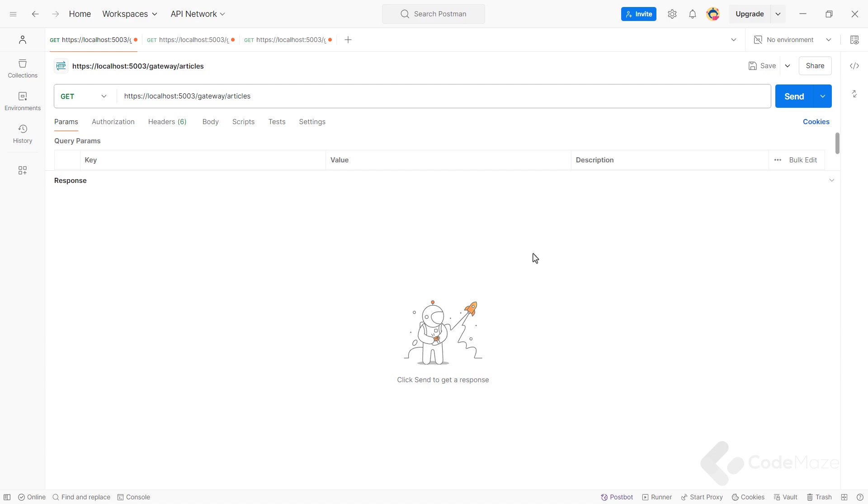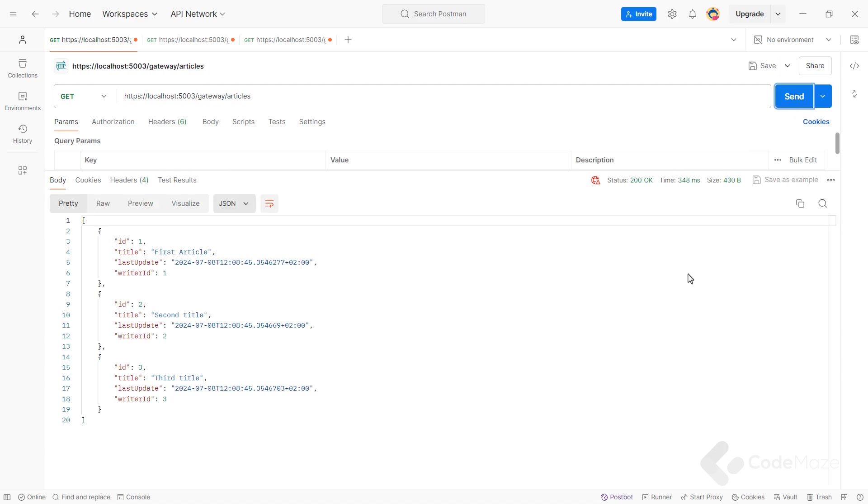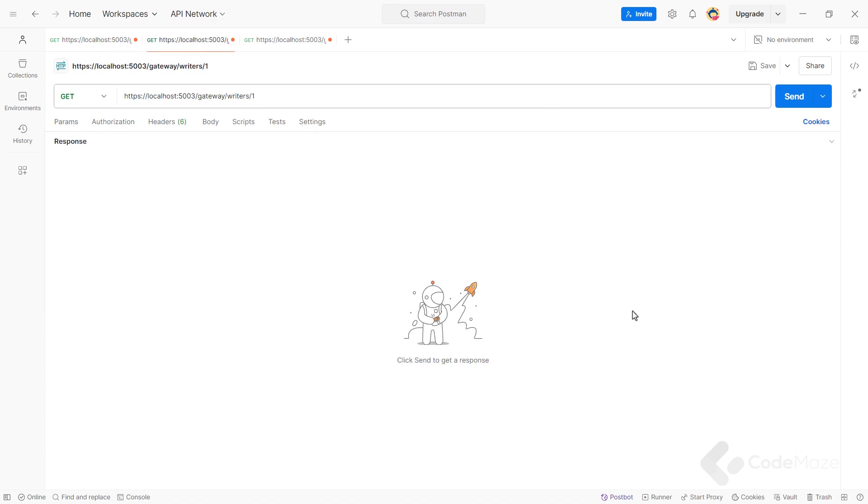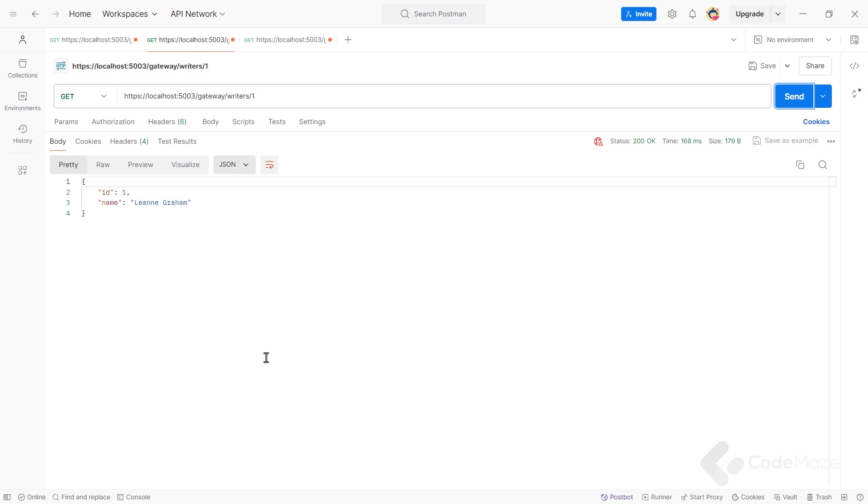To request all the articles from our database, let's send the request to localhost 5003 gateway articles. You can see, I'm not targeting the articles endpoint directly, but still getting the expected result. Also, if I want to get a specific writer from the database, let's make a new request. And there you go, the expected result.